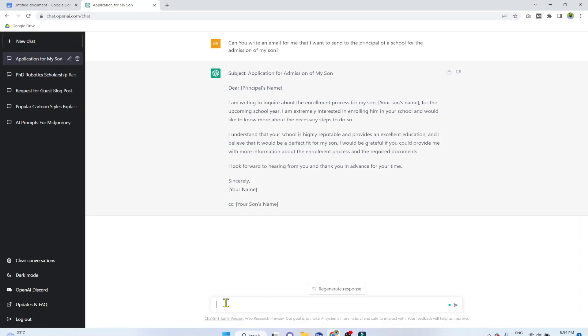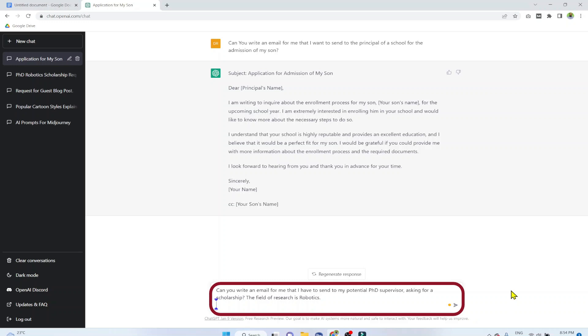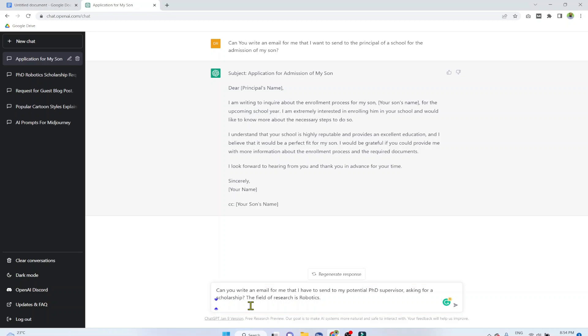Let's type another example. Can you write an email for me that I have to send to my potential PhD supervisor asking for a scholarship, and then you mention the field of research is robotics. In a similar way, you can add two or three more sentences explaining your situation.